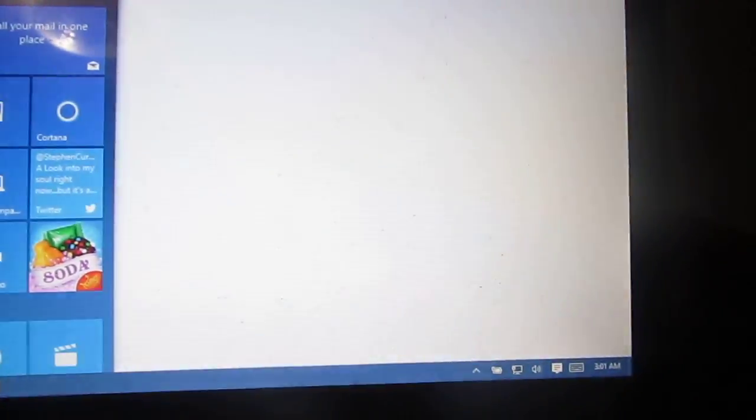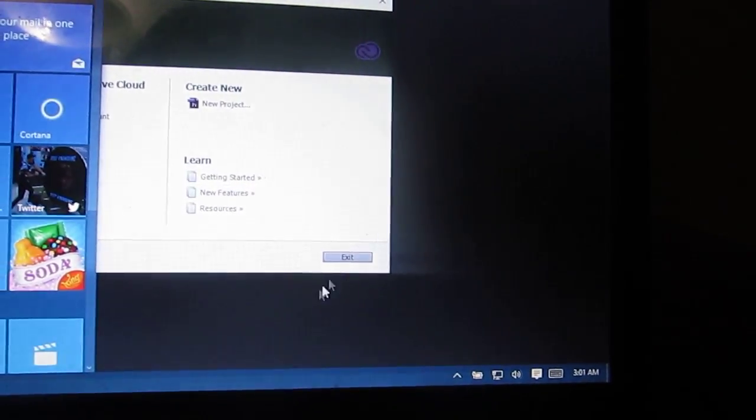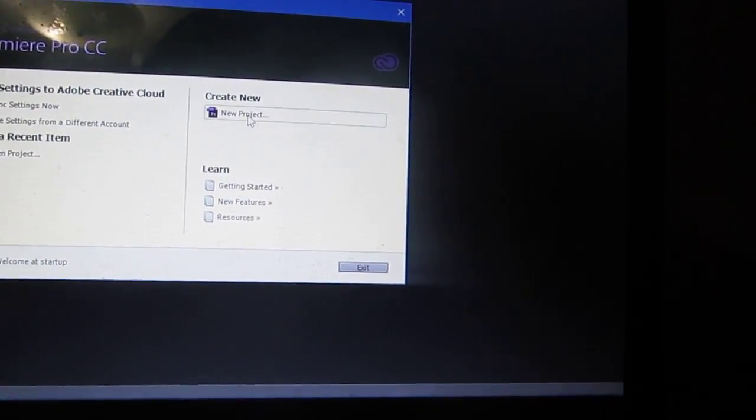Come on, sure takes a while on a 5400 rpm hard drive mind you. This is a one terabyte Western Digital Blue.